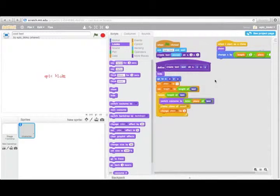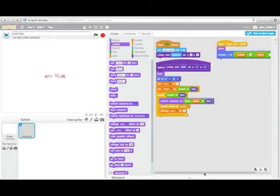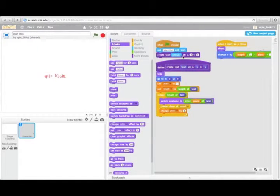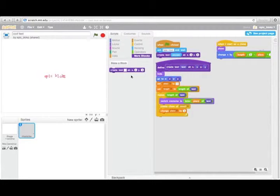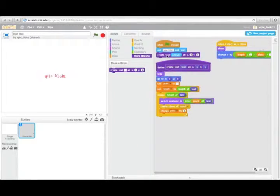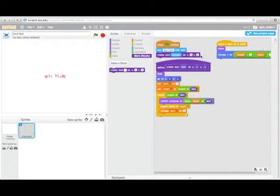Now, how does it work? This is all the code here. Basically I'm just using the ask command and then I have this more blocks function that I'm using to create text at a position.